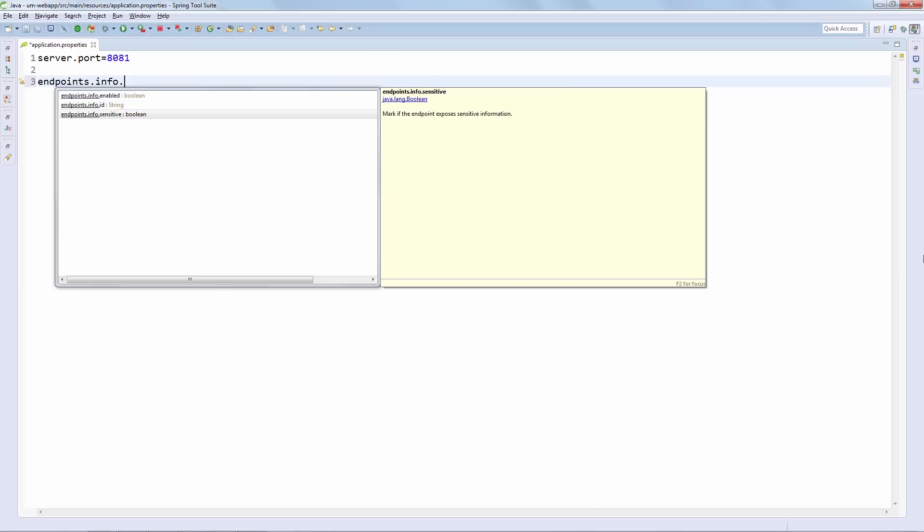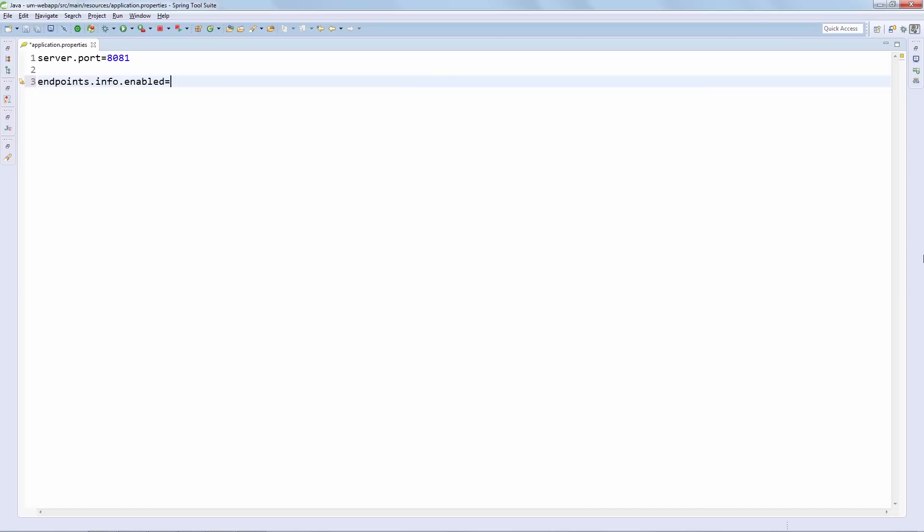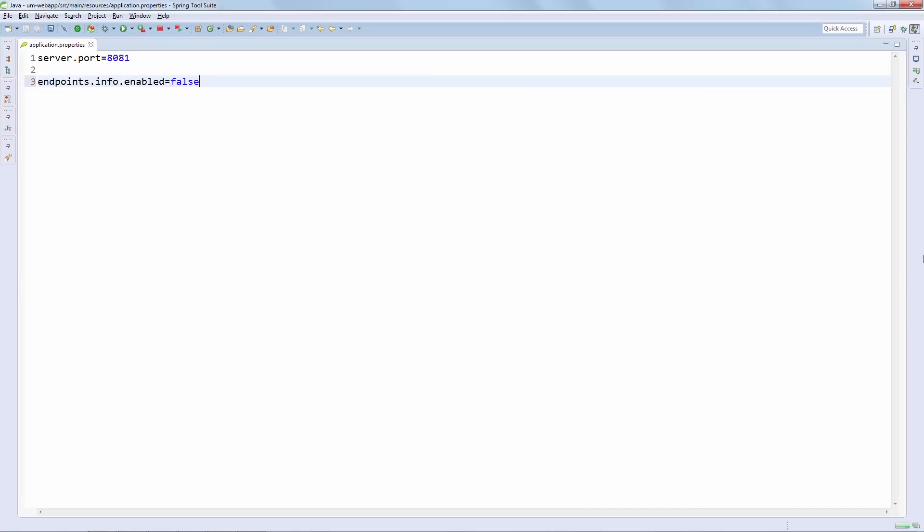And we have the sensitive property which essentially decides if the endpoint needs to be secured or not. So for example, let's say that we want to close off the info endpoint. We're going to do this. And we're going to say this is no longer enabled.